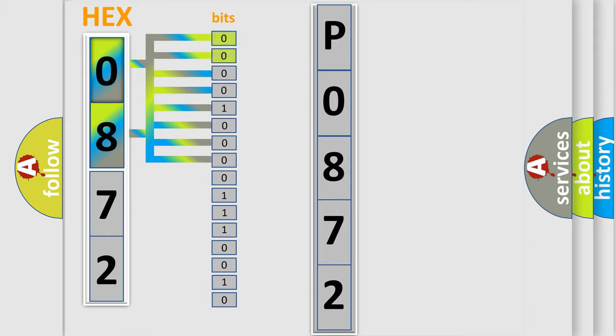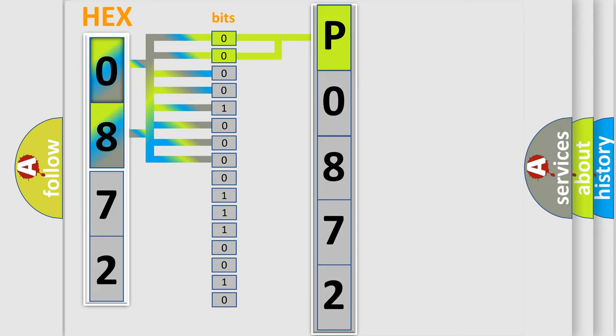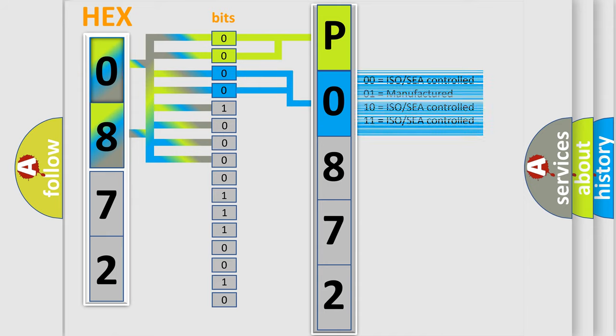By combining the first two bits, the basic character of the error code is expressed. The next two bits again determine the second character. The last bits of the first byte define the third character of the code.